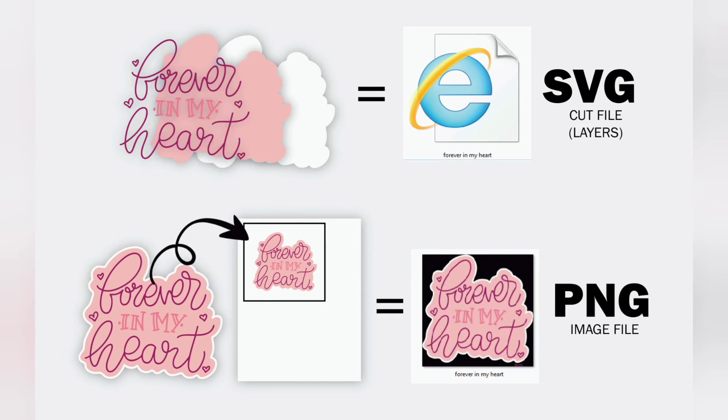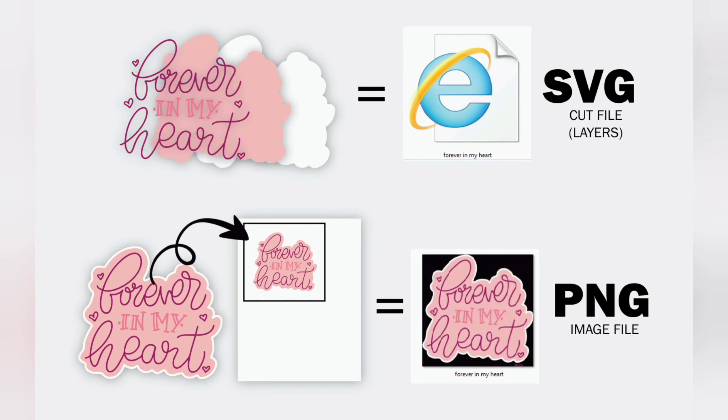The most common used files are SVG and PNG. The main file you're going to use is the SVG which is a cut file for multiple different layers, and the PNG file is a picture with the background removed used for print and cut feature.